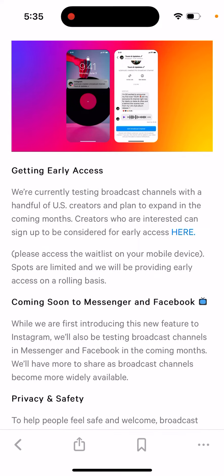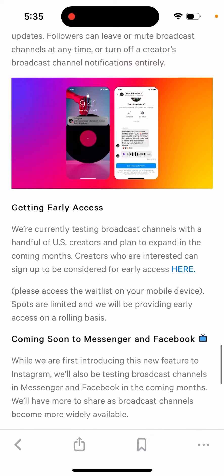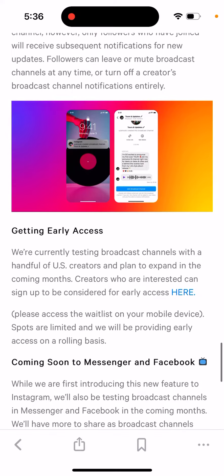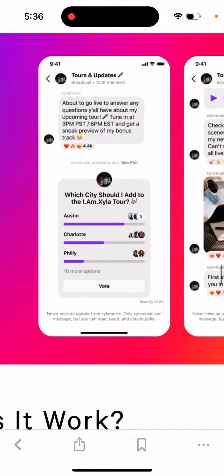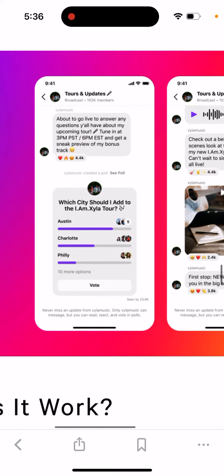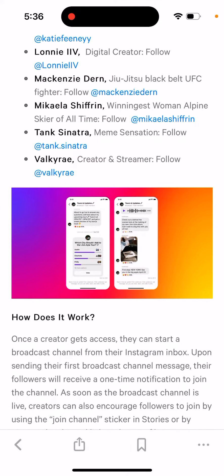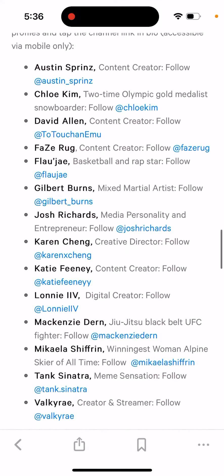Hey there, so how to get early access to Instagram channels. This is a new feature — a broadcasting feature — just announced by Mark Zuckerberg. The point is that you can create your channel and then just send messages to all your subscribers. It will look like you're sending messages in your private chat, but it's still your feed.